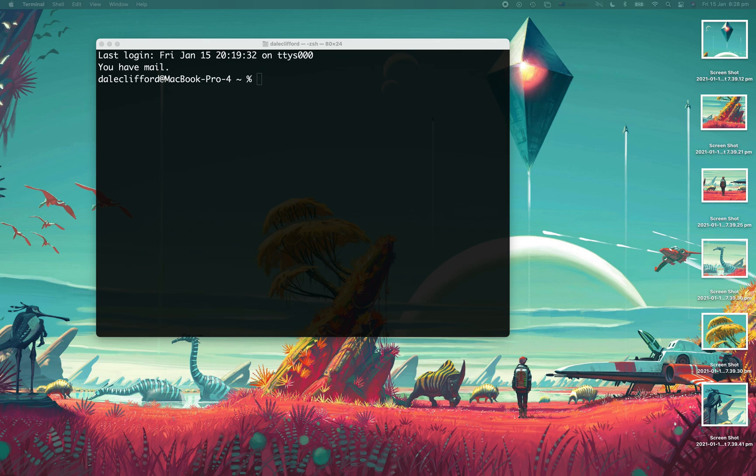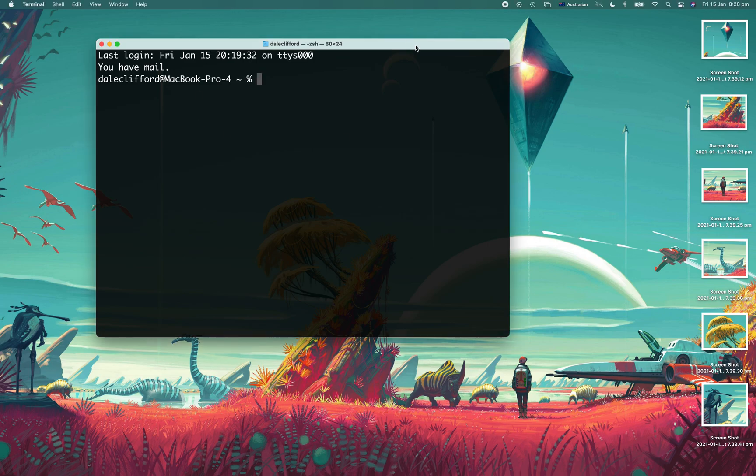And what this code will do is we'll just go and paste it here now. So what it does is it changes the defaults for the Finder application, and what it instructs it to do is when it creates a desktop, to set that to false.